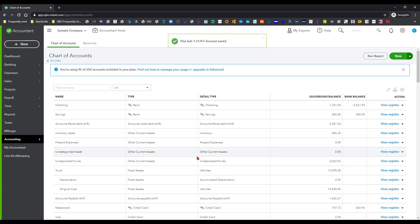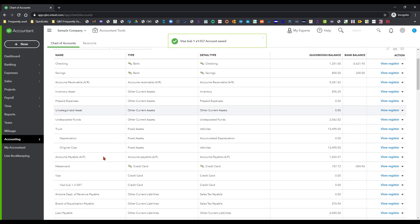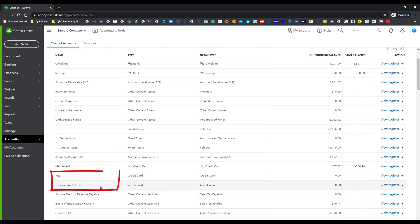I'm not going to worry about this, I'm going to save and close that. As you scroll through here we've got Visa sub set up as a separate sub-account under that Visa card.